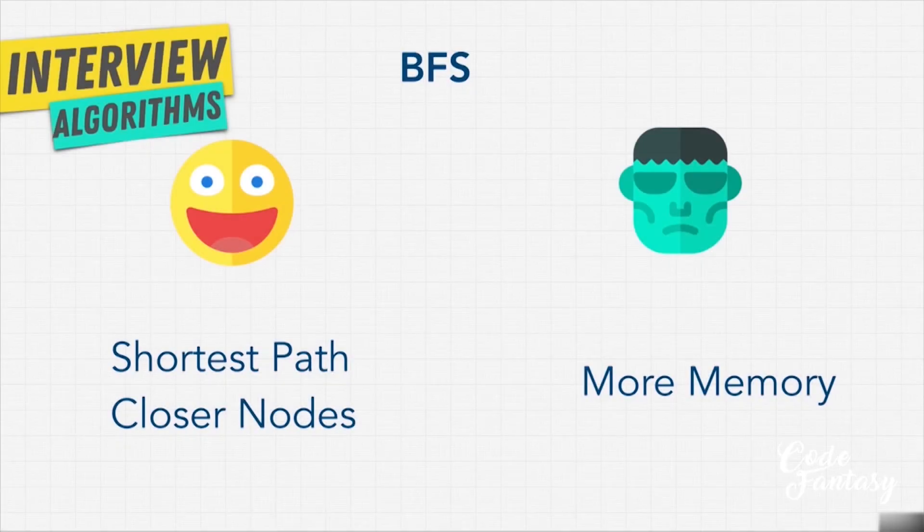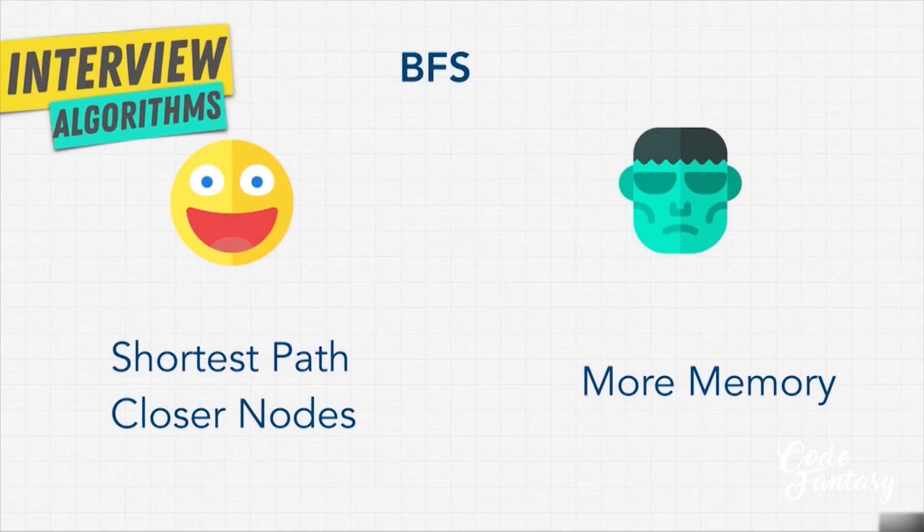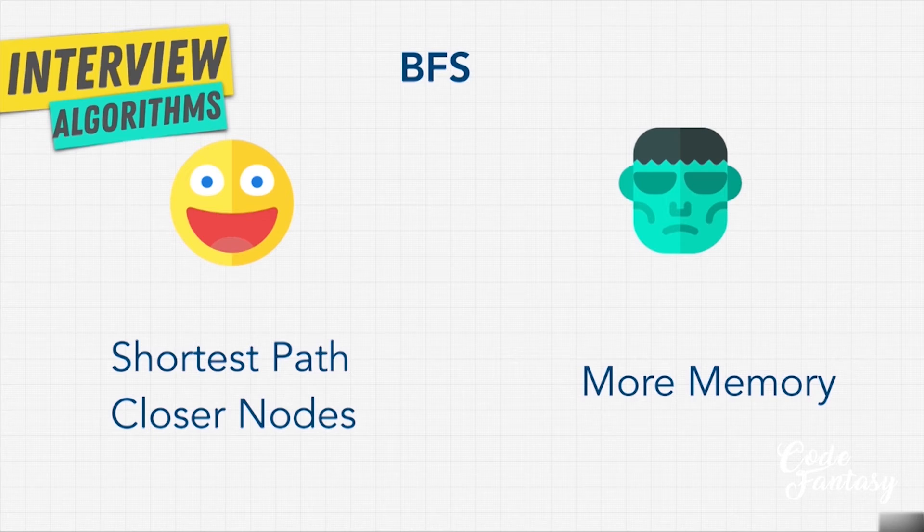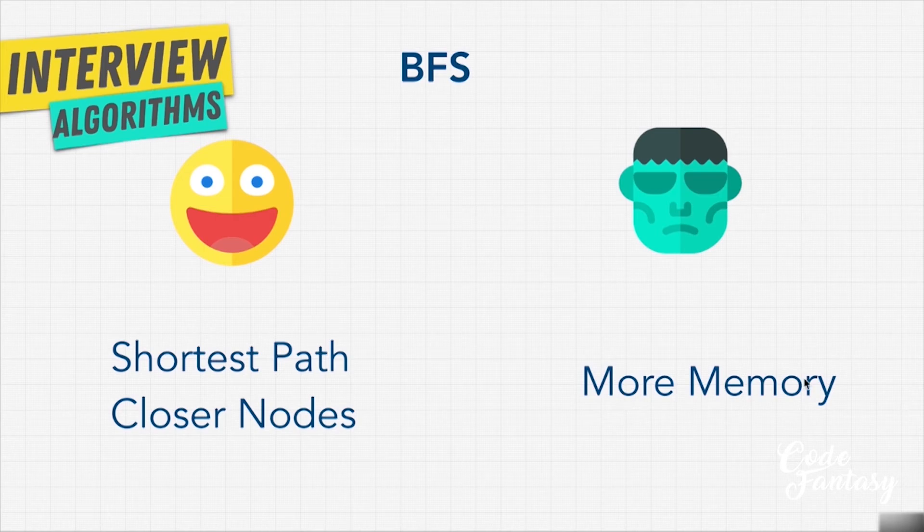So if we remember this diagram over here, we now understand that breadth first search, yes, it uses more memory to keep track of the parent nodes and the children nodes of that level. But it also helps us determine the shortest path.